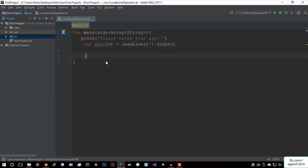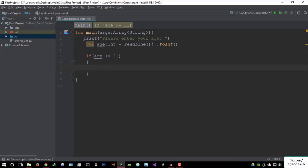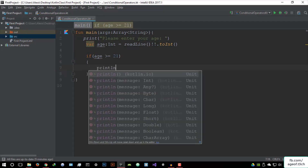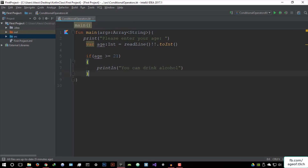Now we're going to use the if statement: if age is greater than or equal to 21 years old, that means you are of legal age to drink alcohol. So what we would say is print line 'You can drink alcohol.' Now, where the else statement comes in — the if-else combination — you've told Kotlin: if the age entered is greater than or equal to 21, print this. But what if it's not greater than or equal to 21? What if you're 12? What if you're 10 years old? That's when you use the else statement.